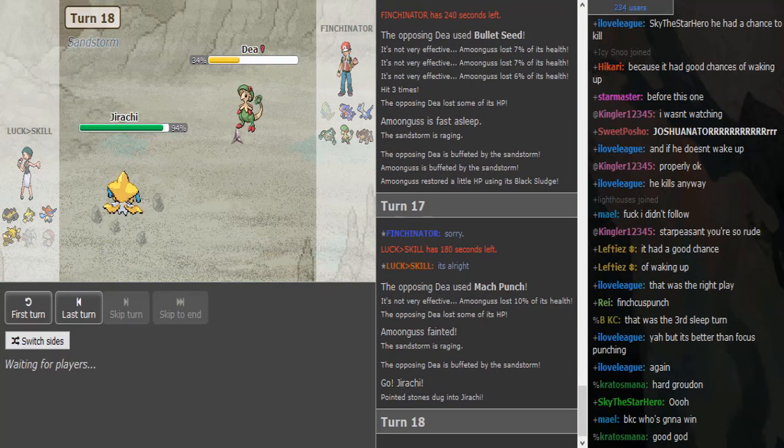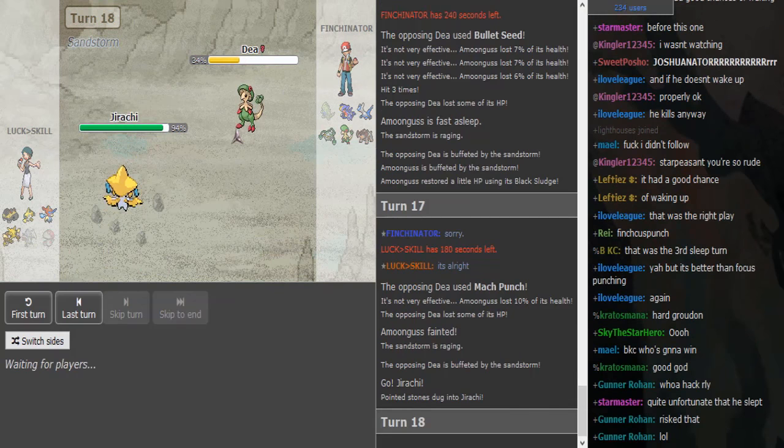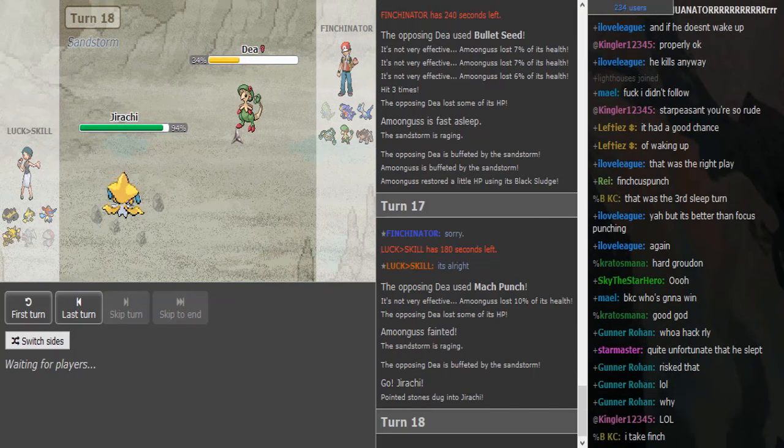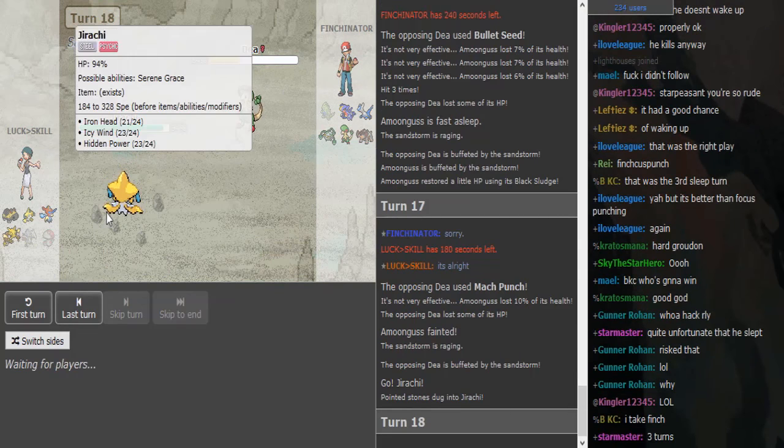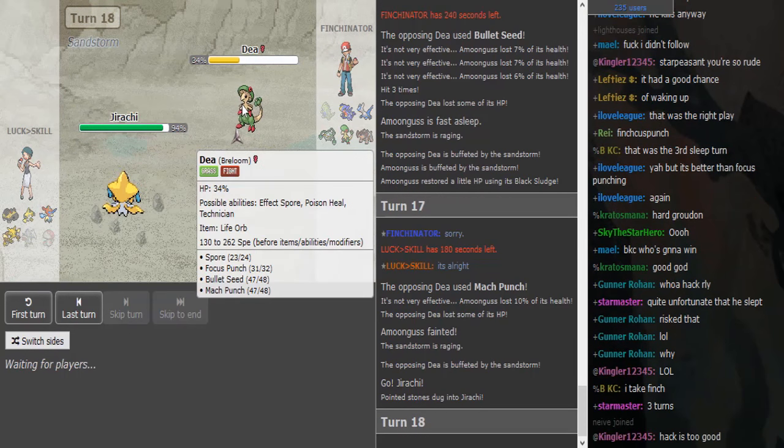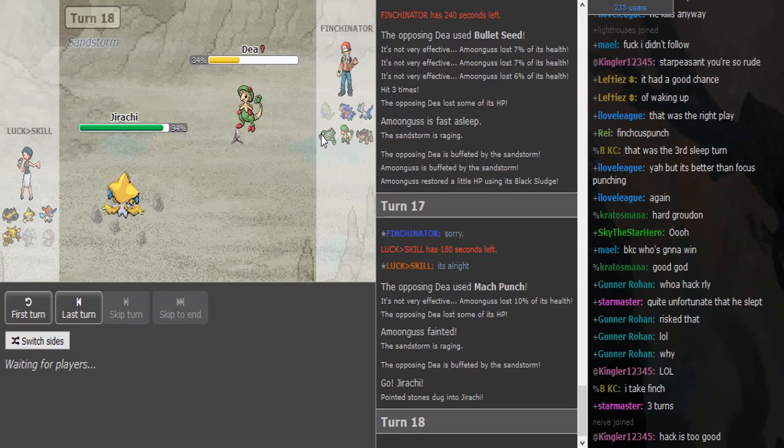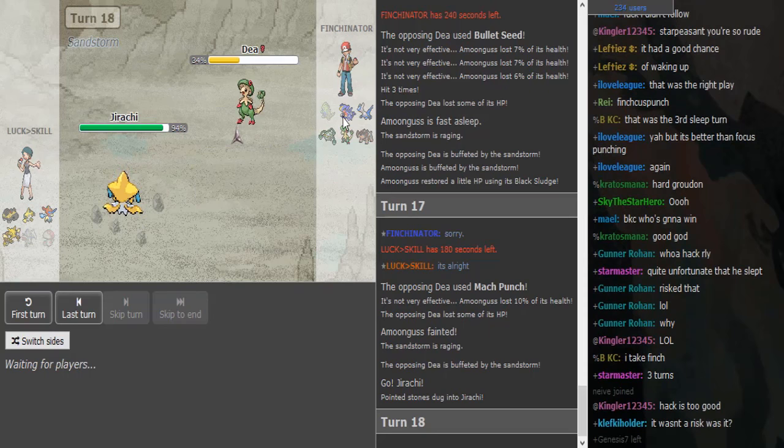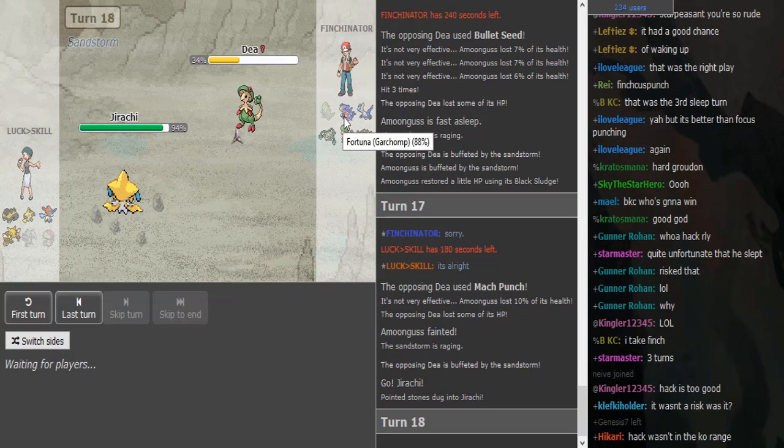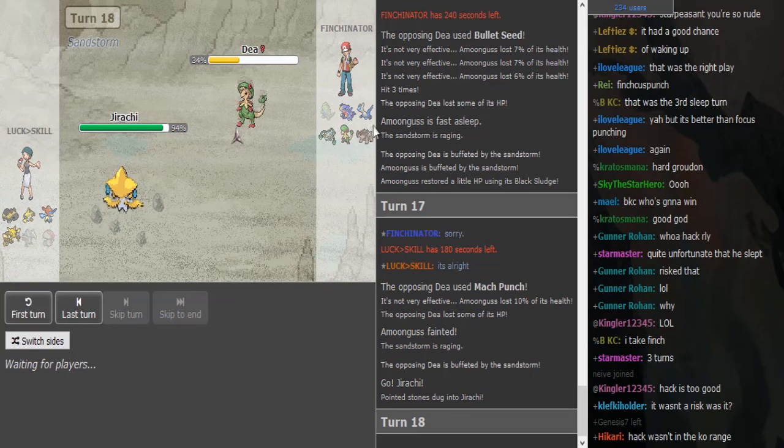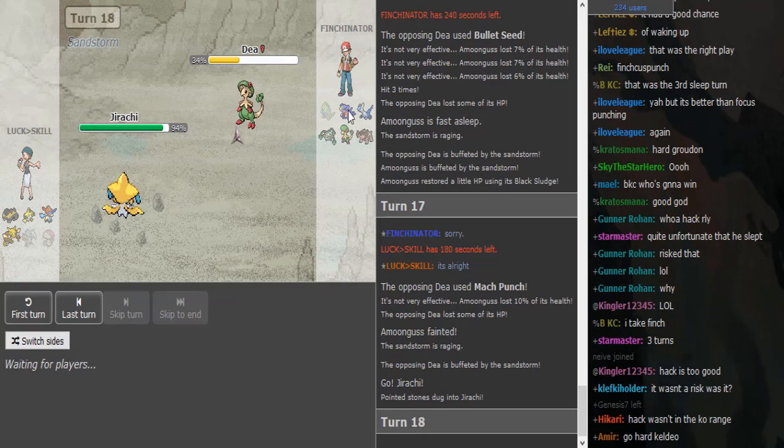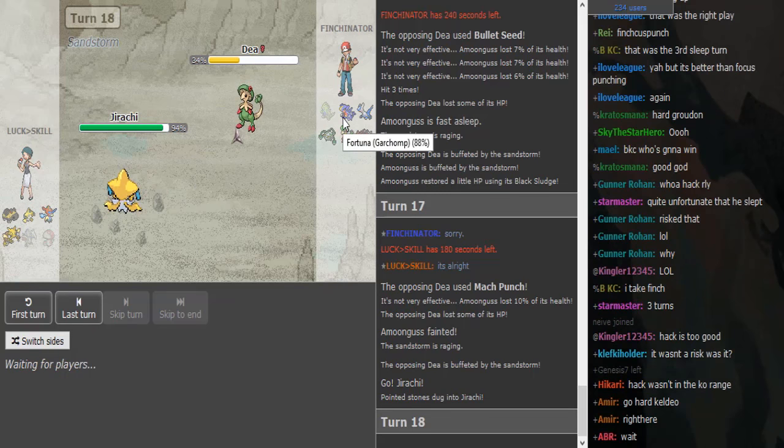Wait, why did he Mach Punch though? Now something else is gonna be put to sleep. Where's Jirachi switching to? He has HP Fire so Ferrothorn is in the switching.